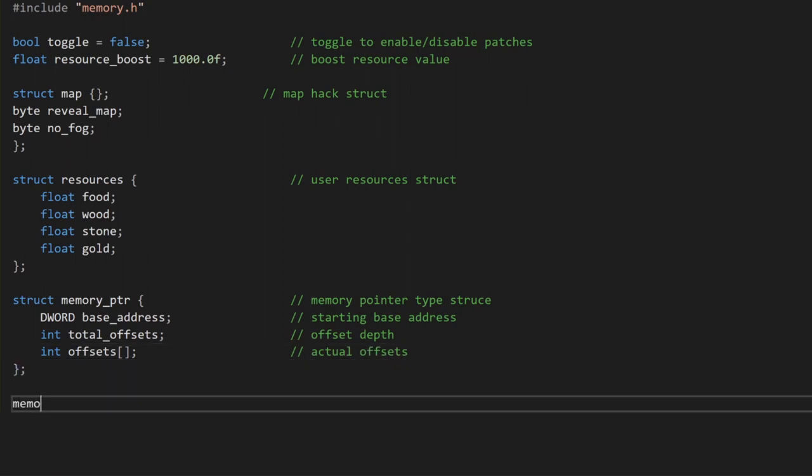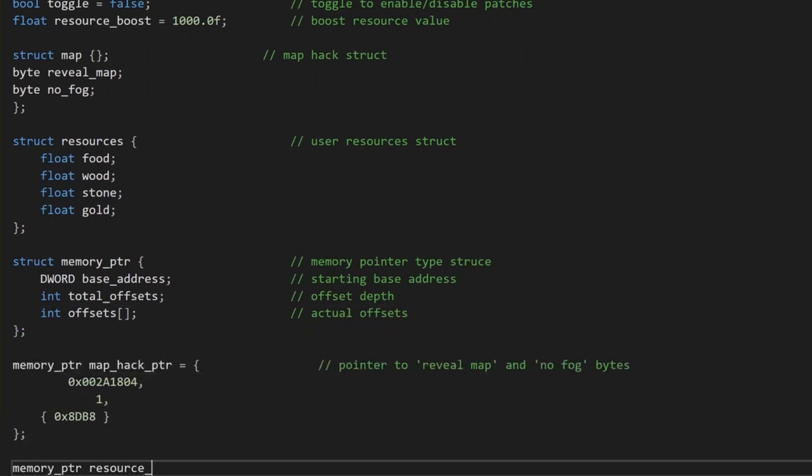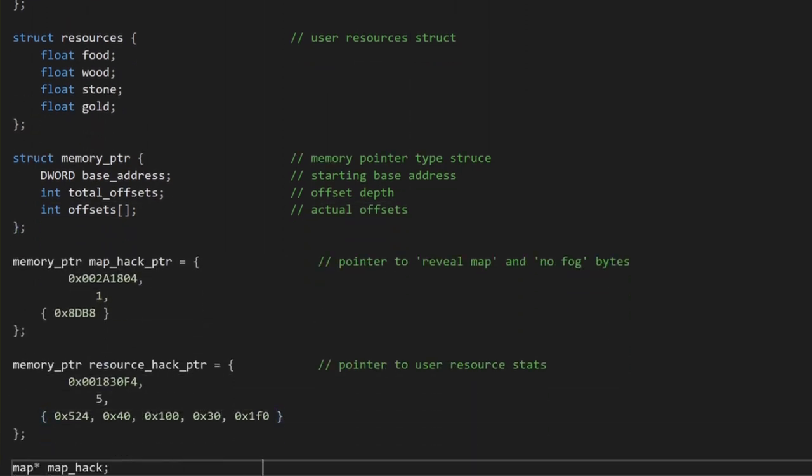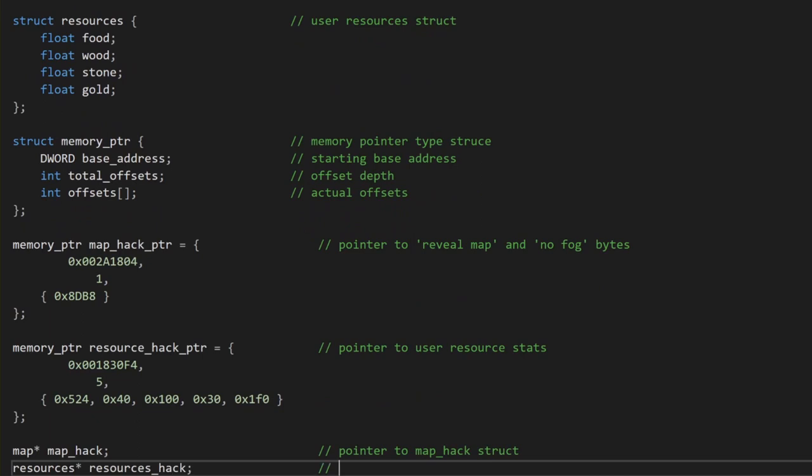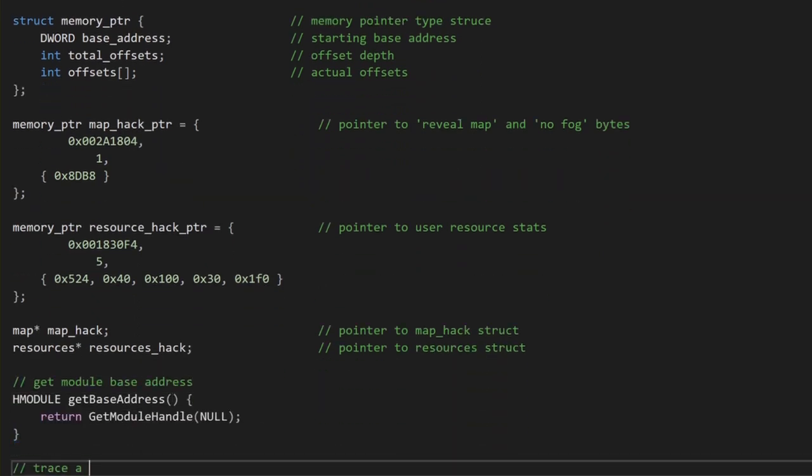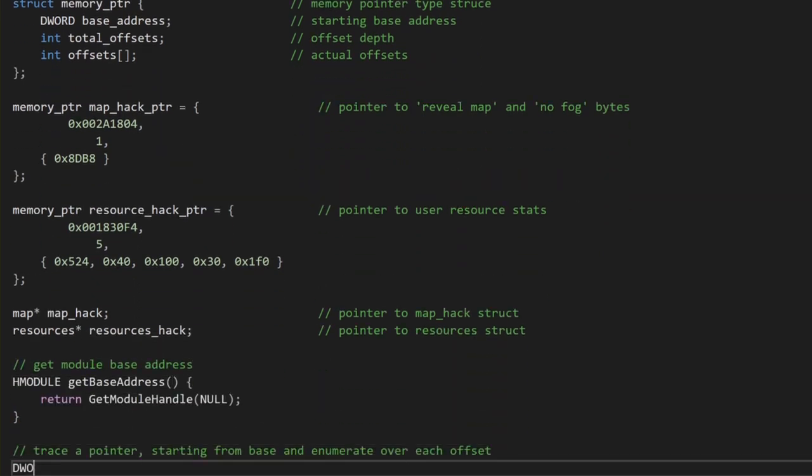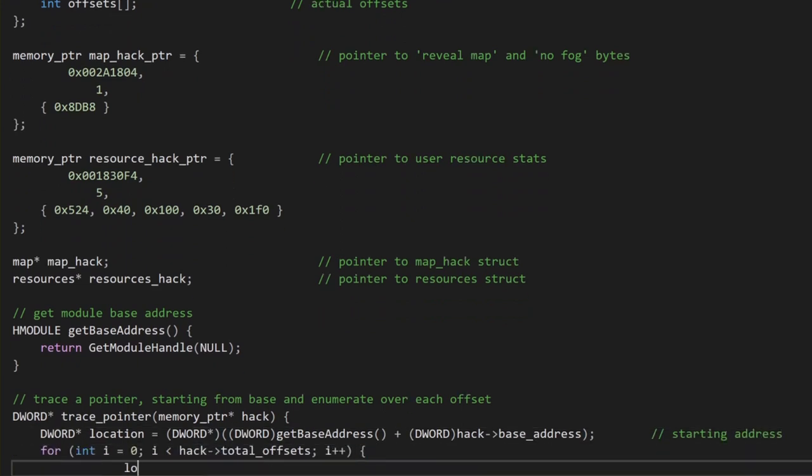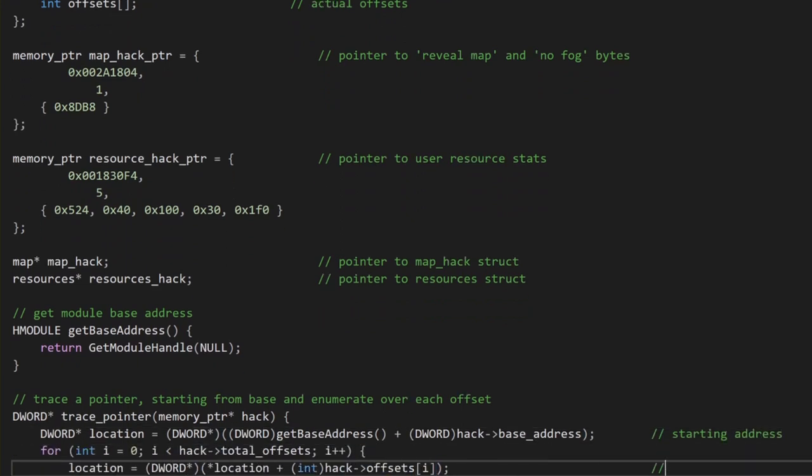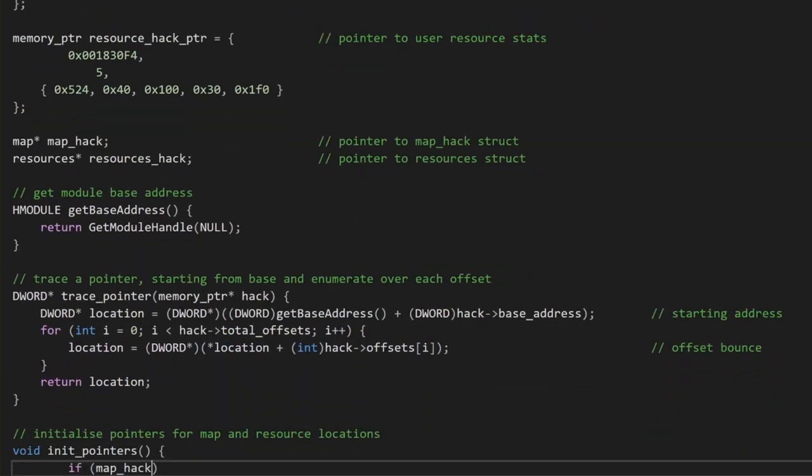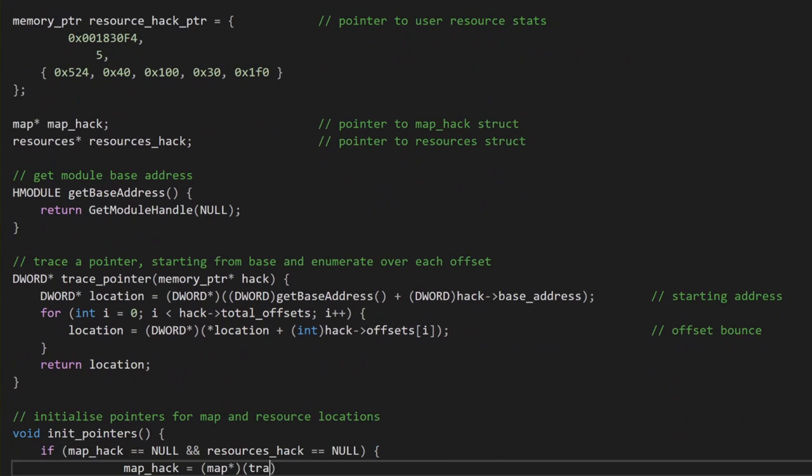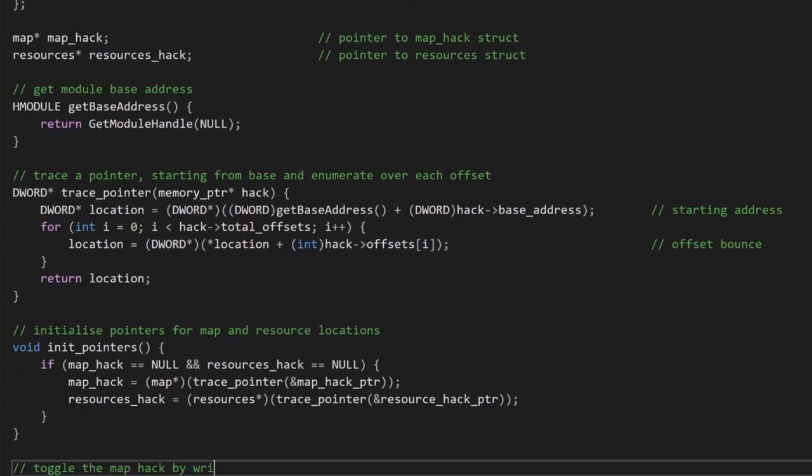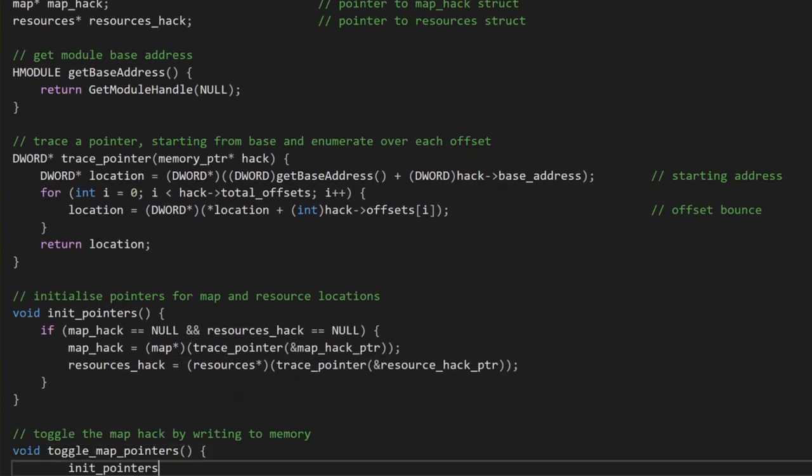Next, we define some structures based on how we know the memory regions we are interested in are set out. We know the map memory region contains the reveal map followed by the no-fog boolean. We also know that the resources memory region contains food, then wood, then gold, and lastly stone.